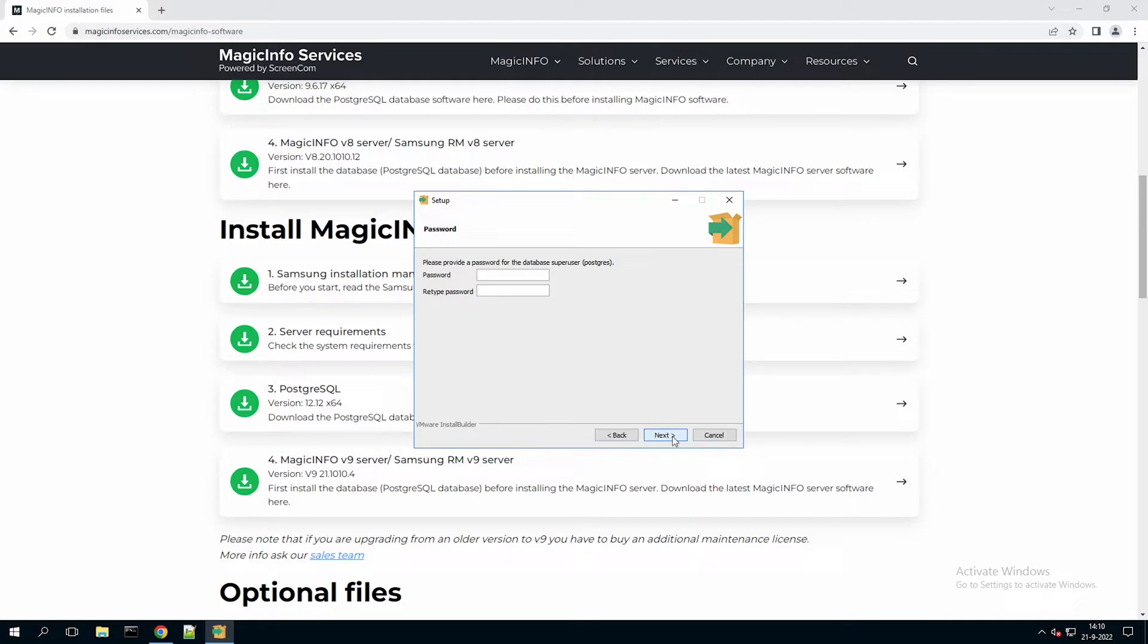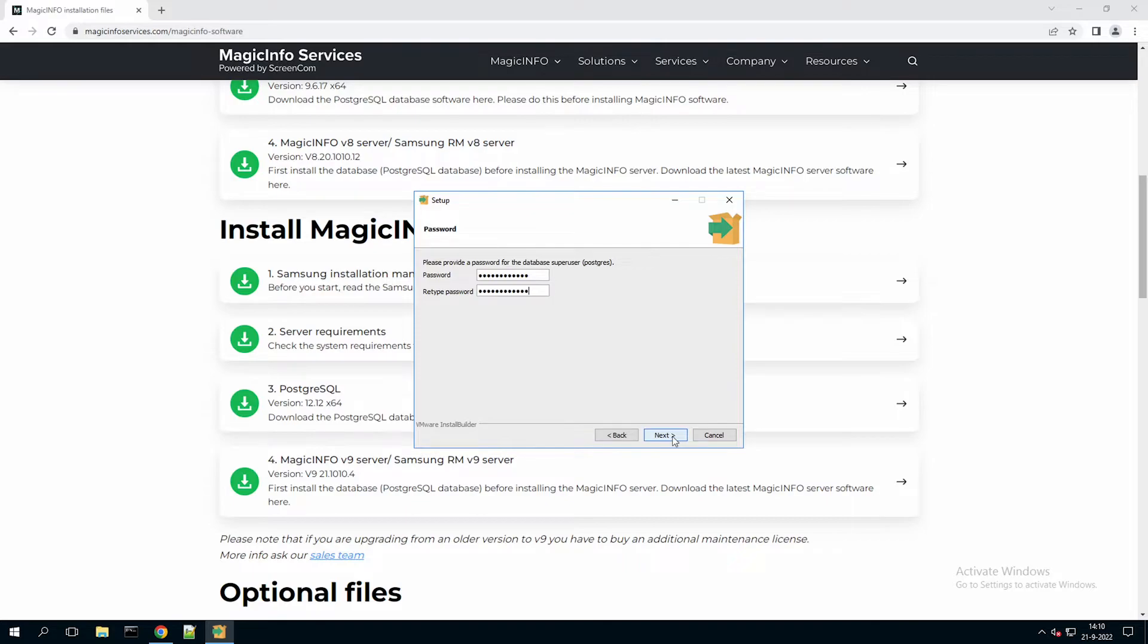And right here you have to create a password. Now this is the password for your Postgres database. Make sure to keep this password and keep it safe because you will need it later on in the MagicInfo installation in order to make the connection between the two installation files.